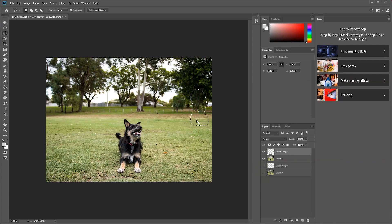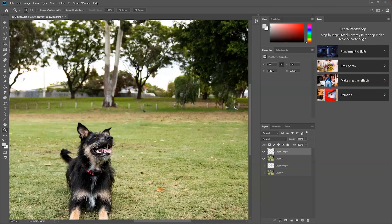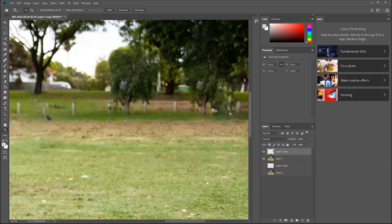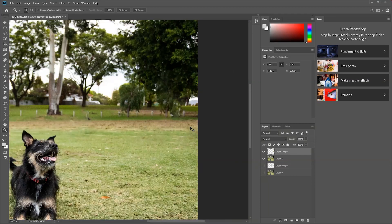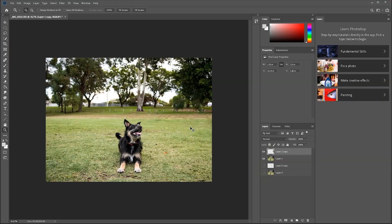Press Ctrl+D to deselect. Zoom in by pressing Z and clicking to inspect the result. You can see it's cleaned up quite well. The tree is doubled in one spot, but I don't think it's a big problem — people aren't usually zooming in on photos and nitpicking about a duplicated tree.